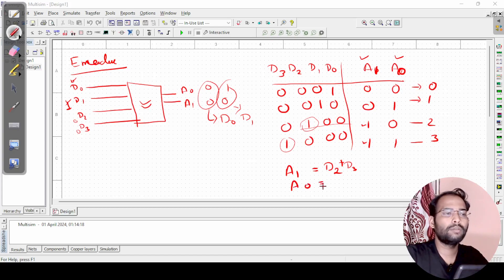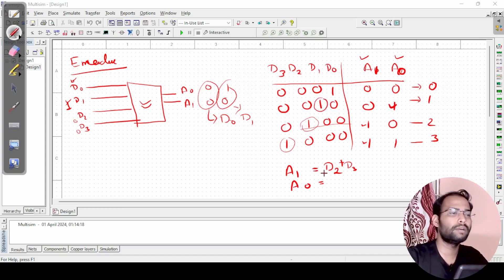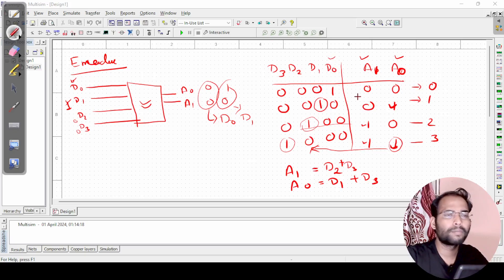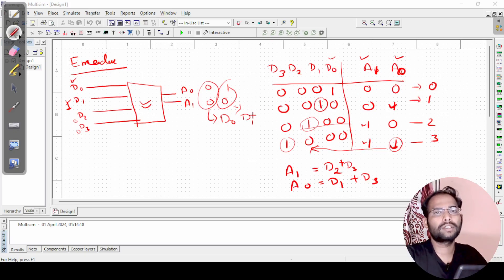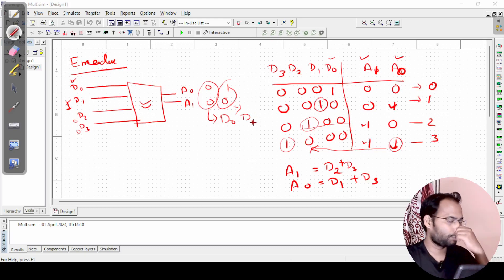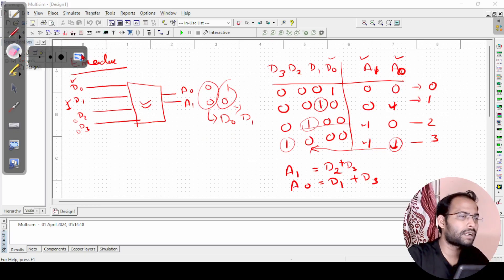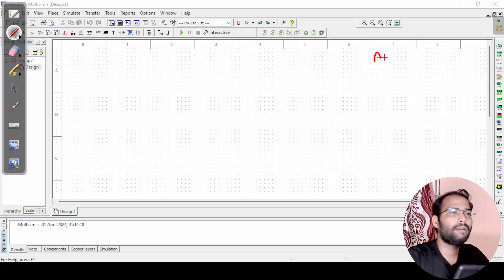For A0, the Boolean expression: the 1 is available corresponding to D1, and another 1 is corresponding to D3, so A0 equals D1 plus D3. You might wonder that D0 is not used — we will see in the circuit that D0 will not be used; it is not required. We can understand what the output is in that case.